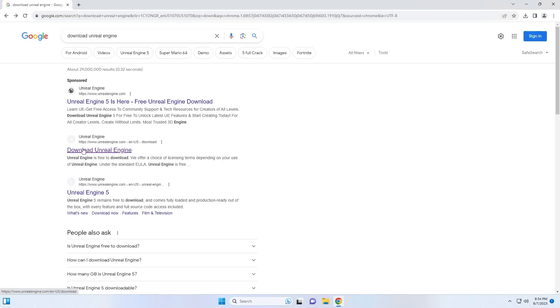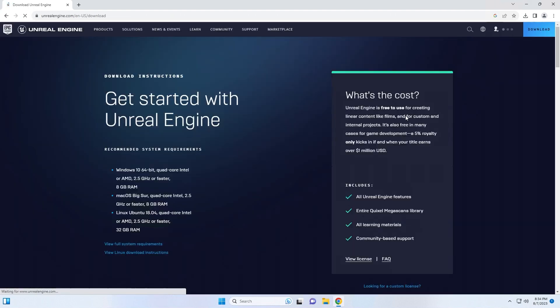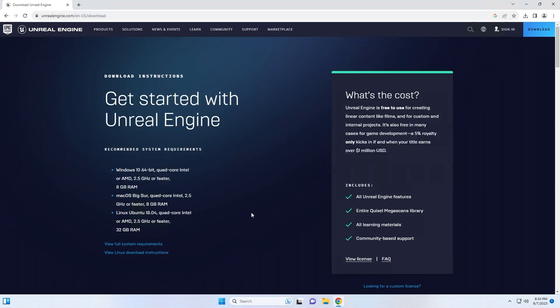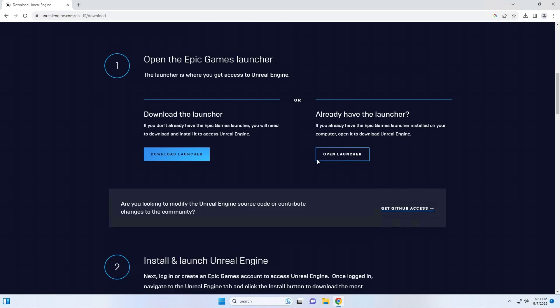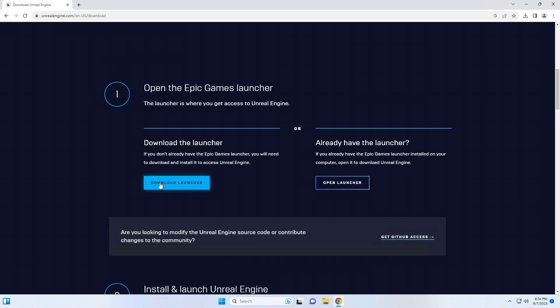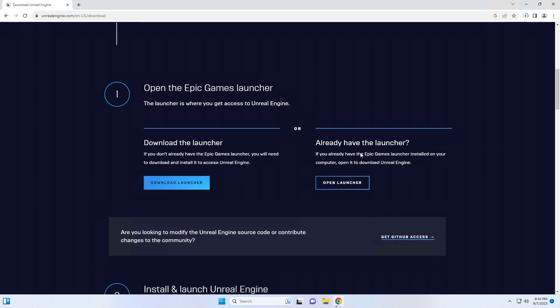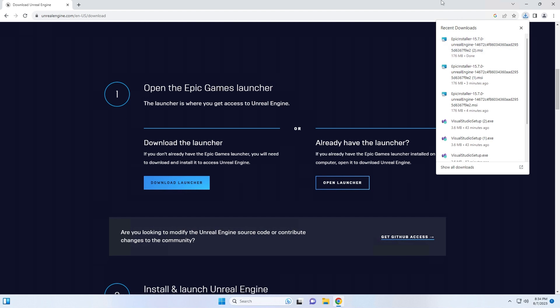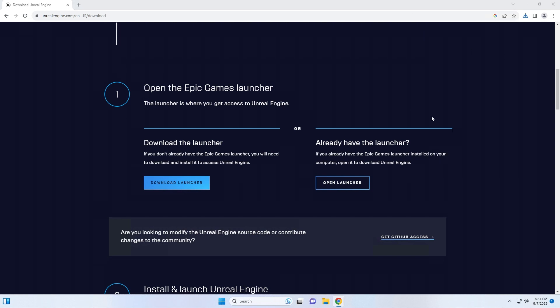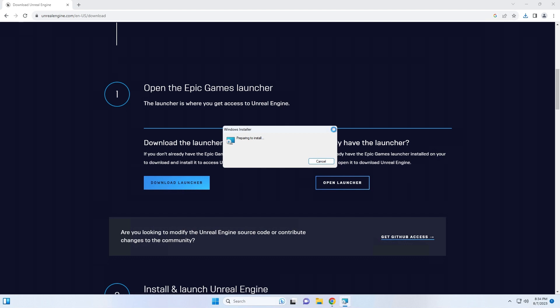Look for the download Unreal Engine search result and click it and you should arrive on this page, which I will provide as a link in the description. Scroll down and click on download launcher and you will see that the launcher is downloaded into your downloads folder and after it's finished downloading, just click it, which will begin the launcher for installation.